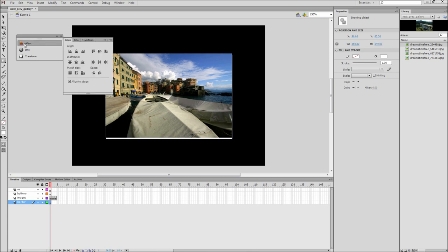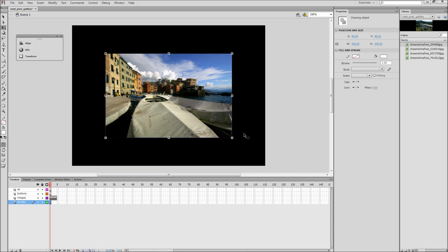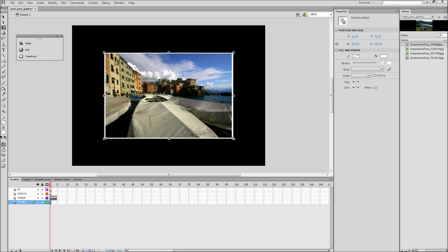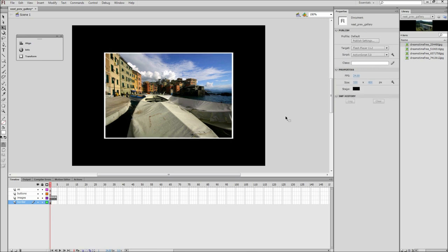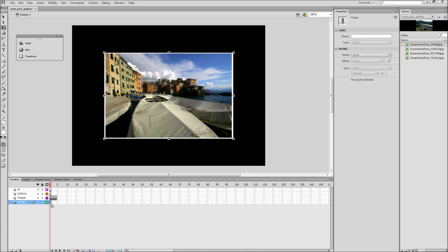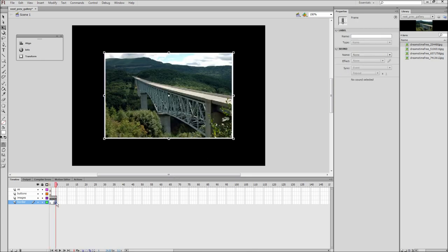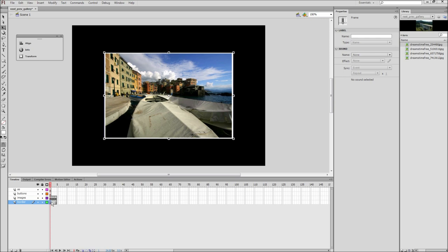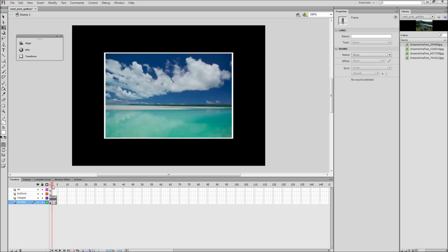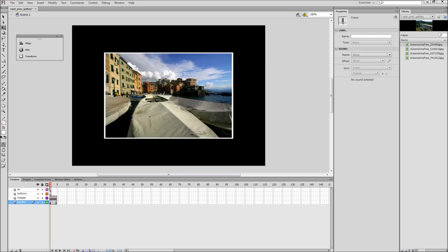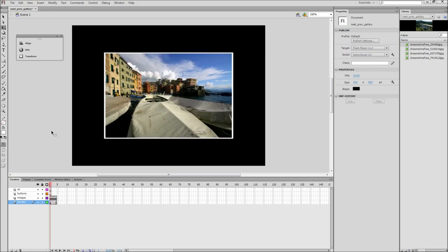Then align the rectangle to the center of the stage in the same way that you did with the images. Next, go over and grab the Free Transform tool and hold Alt and Shift while dragging a corner point. This will allow you to scale the rectangle from the center and give your gallery a slight border. Now drag frame 1 of the border layer to frame 4 and release. Then drag frame 4 back to frame 1. This will create a copy of the border across all of your frames.